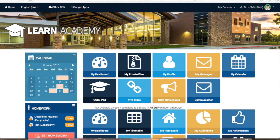Hi there, thank you for joining. Today I'm going to show you how to enroll a cohort of users into your Moodle course. Cohorts are known as site-wide groups in Moodle and allow teachers to easily enroll a large number of users within their course.